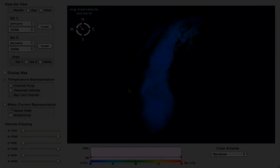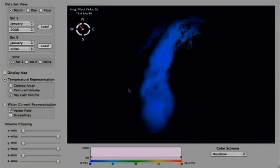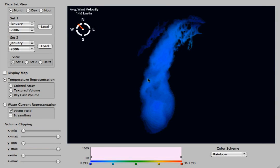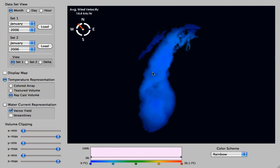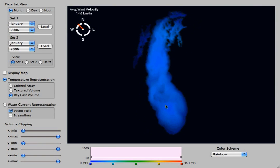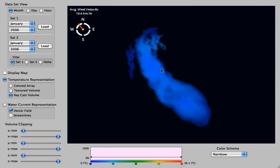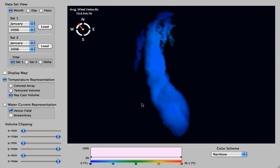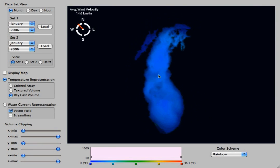Hello, my name is Thomas Maranen and I'm going to be demoing a visualization on Lake Michigan. The purpose of this visualization is to show the temperature and water current in Lake Michigan at various points in time.